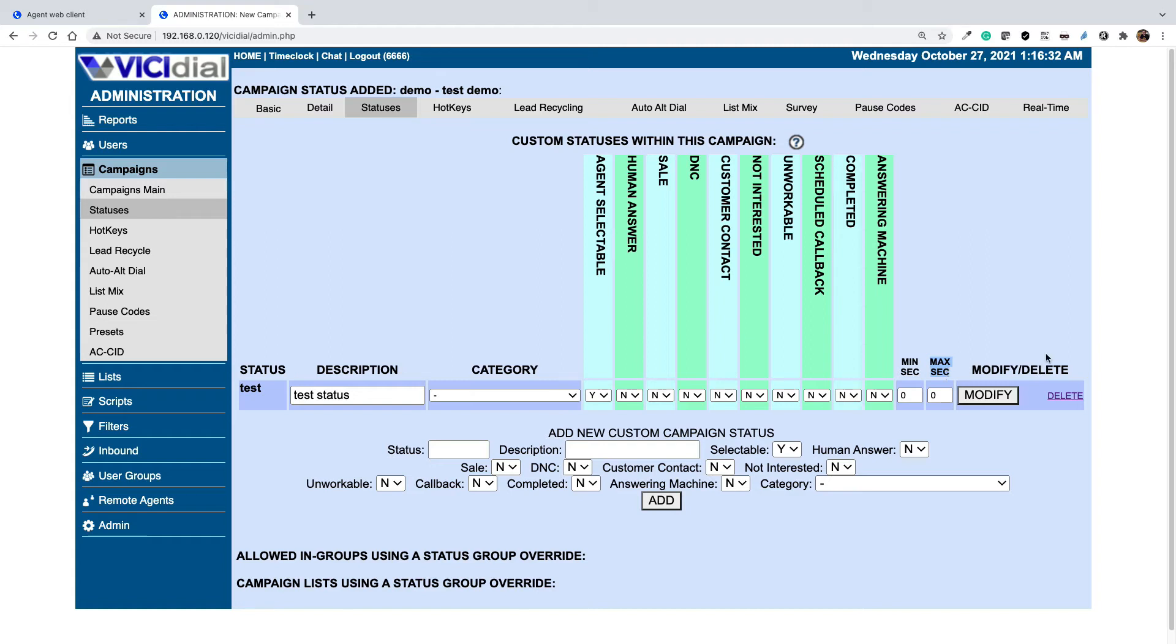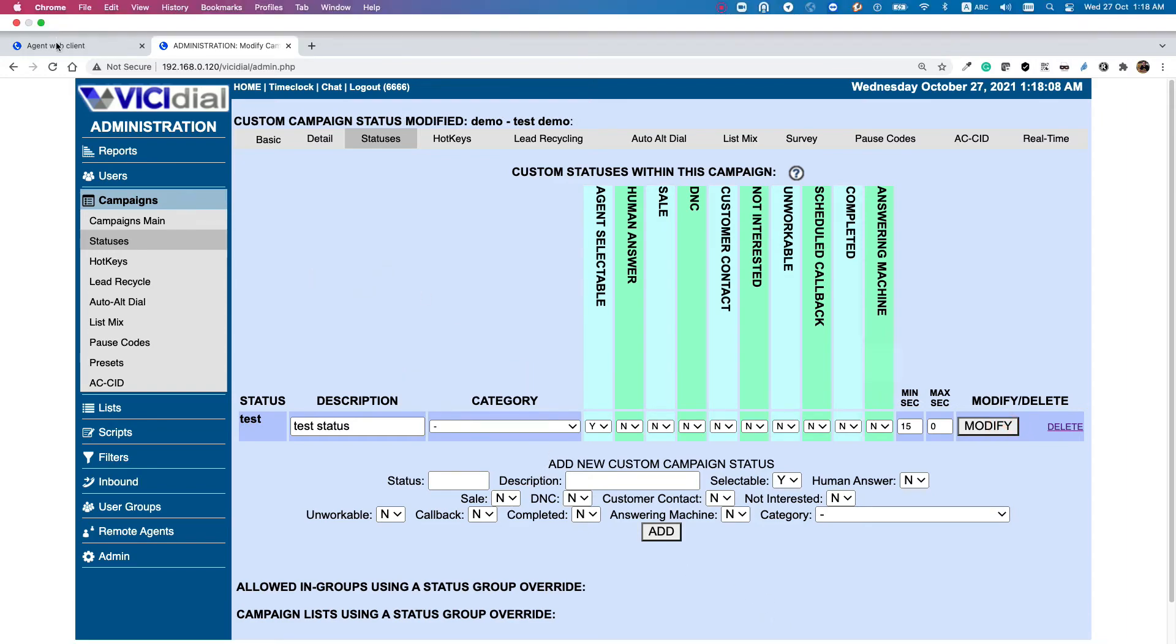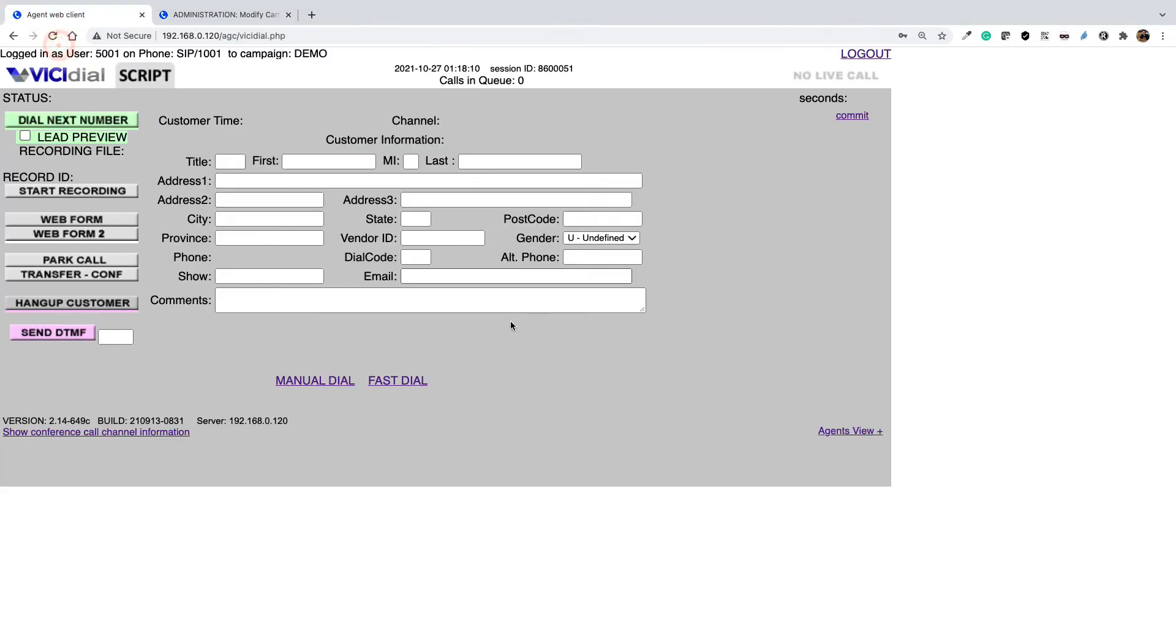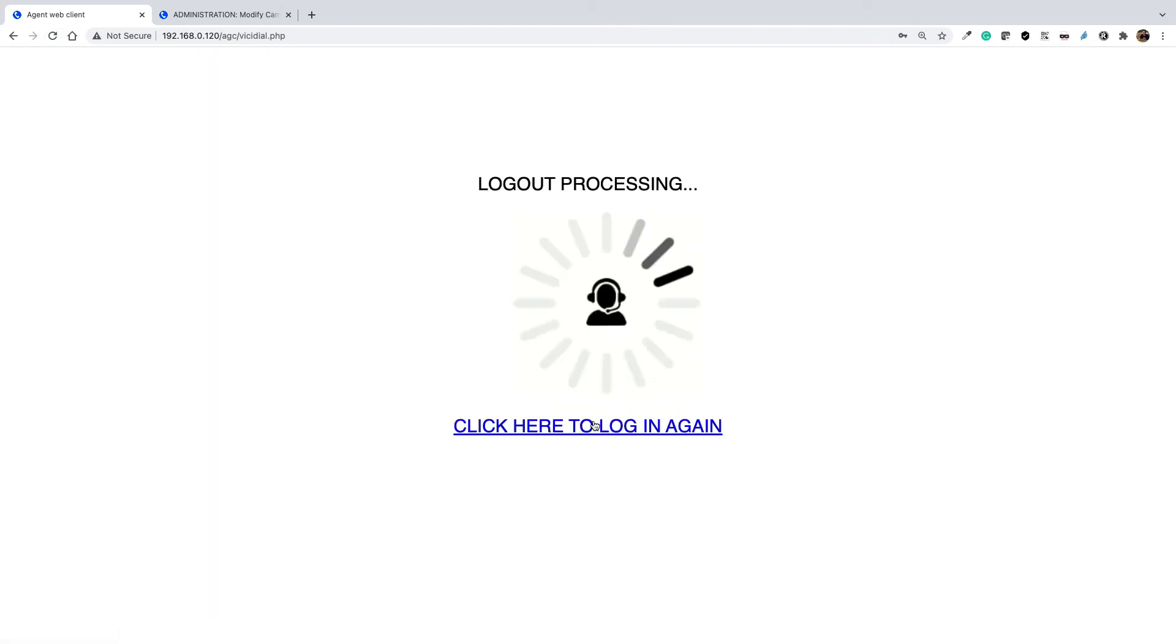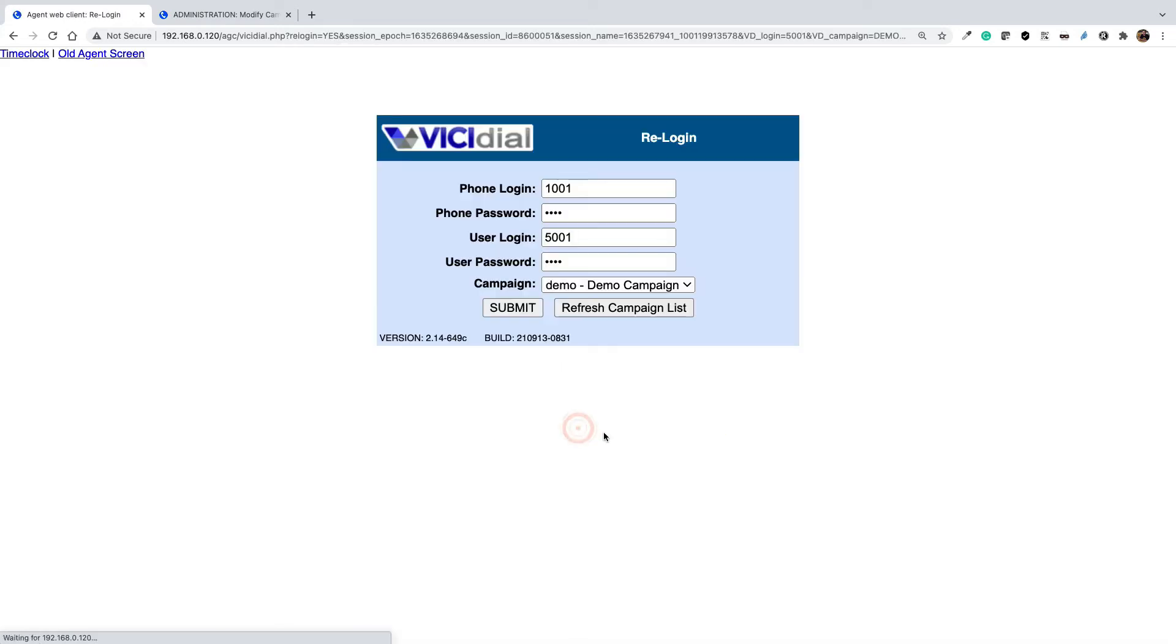Let's try it. For example, I set the minsec as 15. I don't want to select any max seconds so I let it be 0 and then I select modify. I go to the agent panel. Keep in mind that you need to log out and login once if you want the new status to appear for the agents.